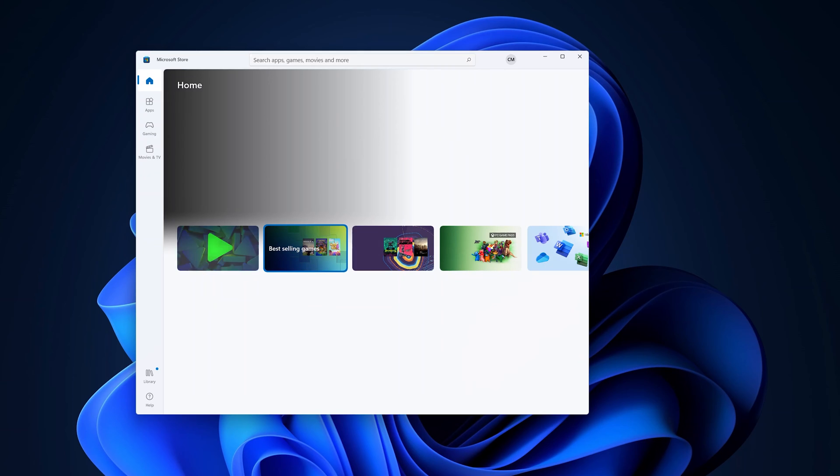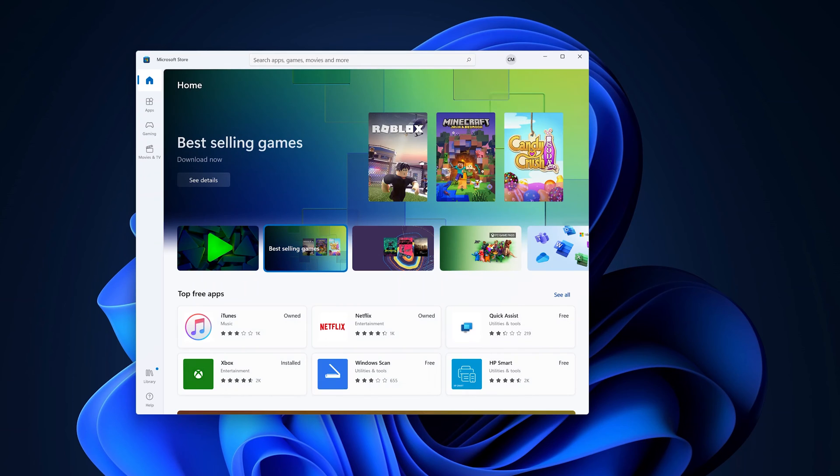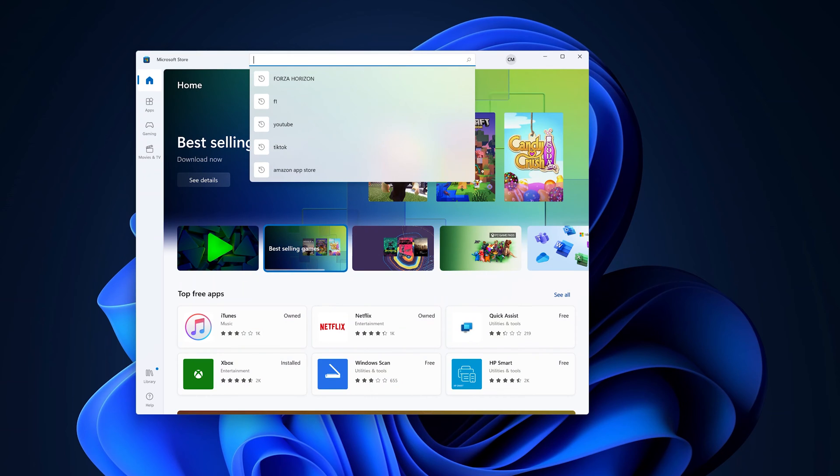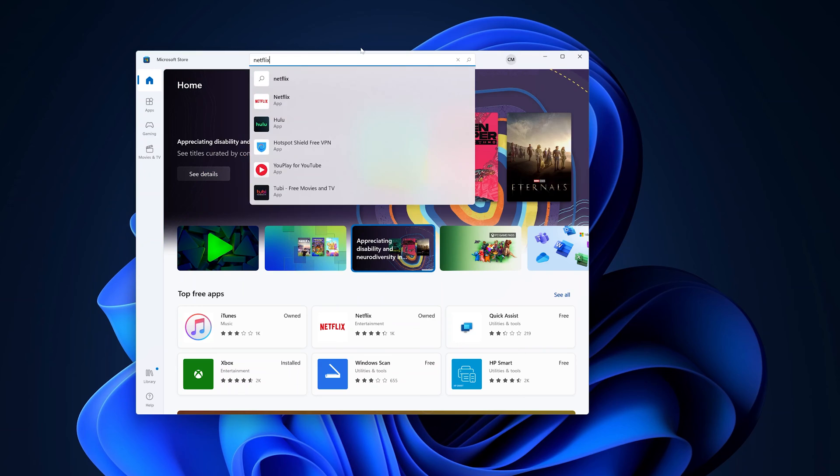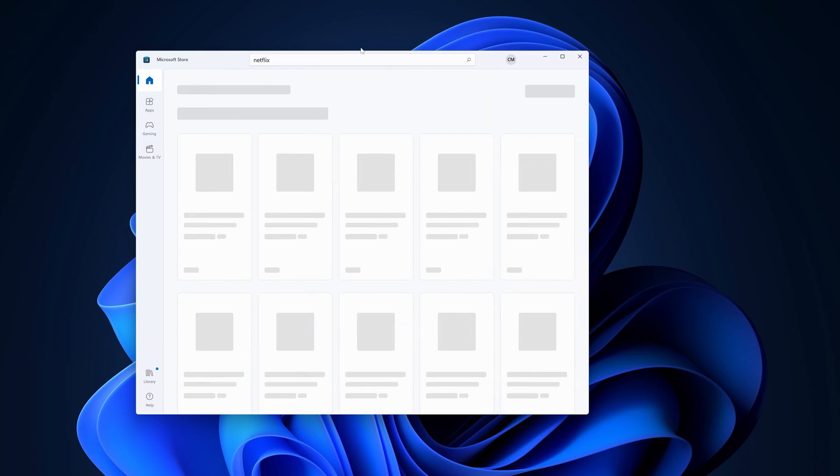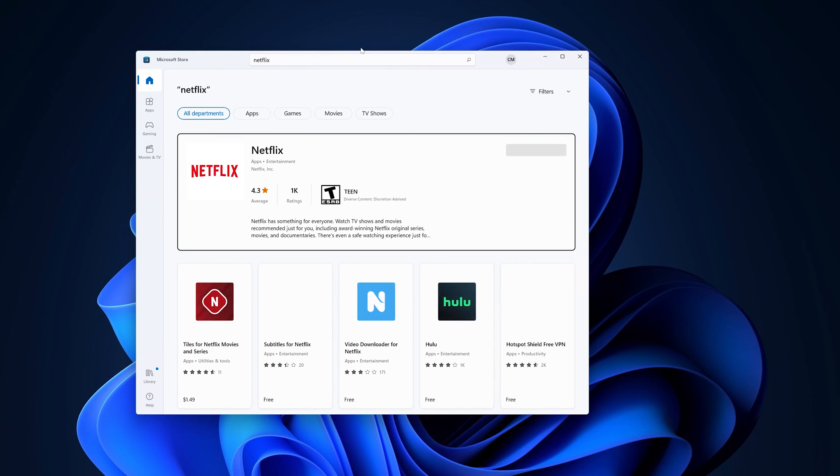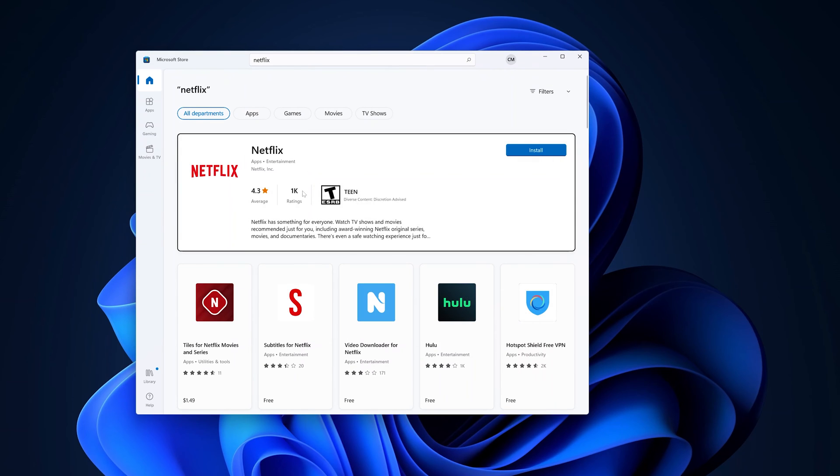With Microsoft Store launched, go to the search option there and type Netflix and hit enter to search. You should see Netflix as one of the results.